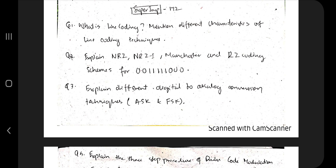The first question is: what is line encoding? Before explaining line encoding, you need to explain why line encoding is needed in the first place — the problem statement. You can't jump directly into the solution; if you do, you won't be able to fill the sheet and you will lose marks. That's why first go and write the problem statement — where the problems are happening — and then write what line encoding is.